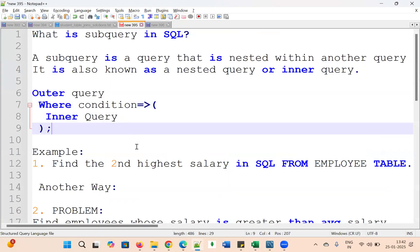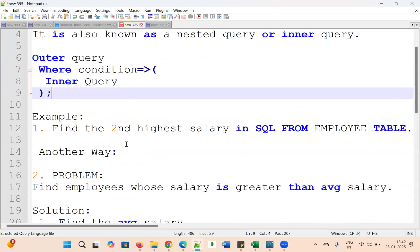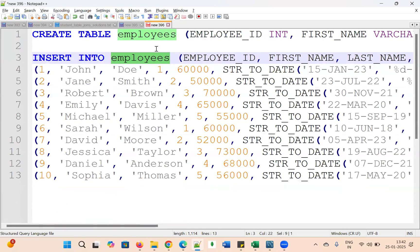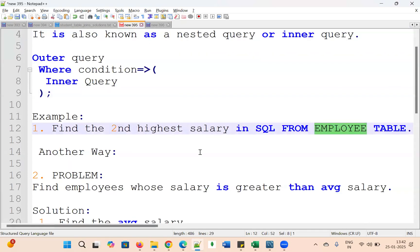Let's start writing the query to find the second highest salary in the employee table. We have an employees table — the table name is 'employees' and it has a salary column. Let's begin writing.